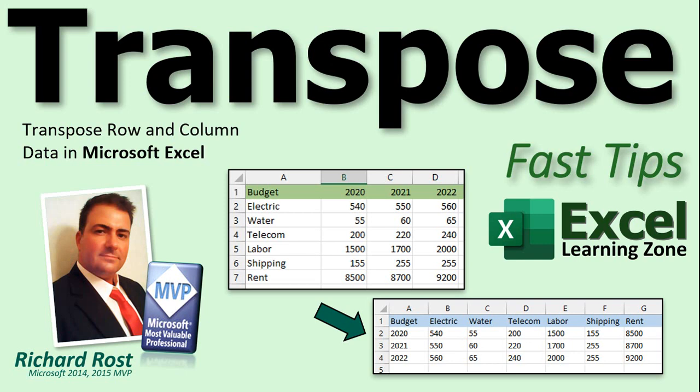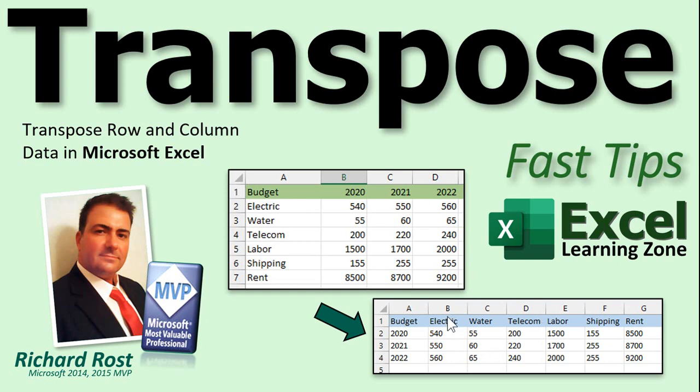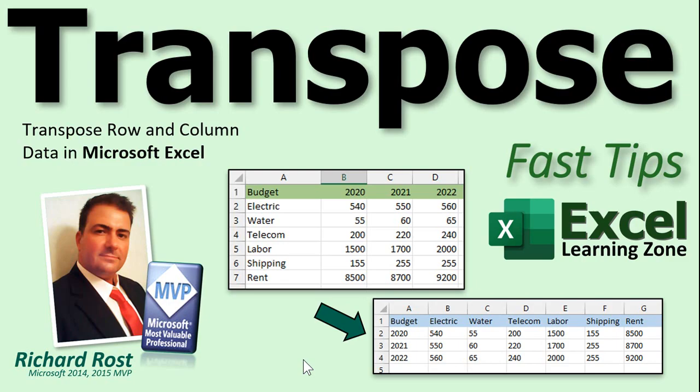In today's video I'm going to show you how to transpose data in Microsoft Excel between rows and columns. Now I know some of you have probably seen sheets like this before. You get a sheet from someone else because you wouldn't build it this way. They've got the years going across in the columns and the budget categories going down. When you really want to have the columns be the budget categories and the rows be the years. Let me show you how to actually transpose these two so you can flip back and forth.